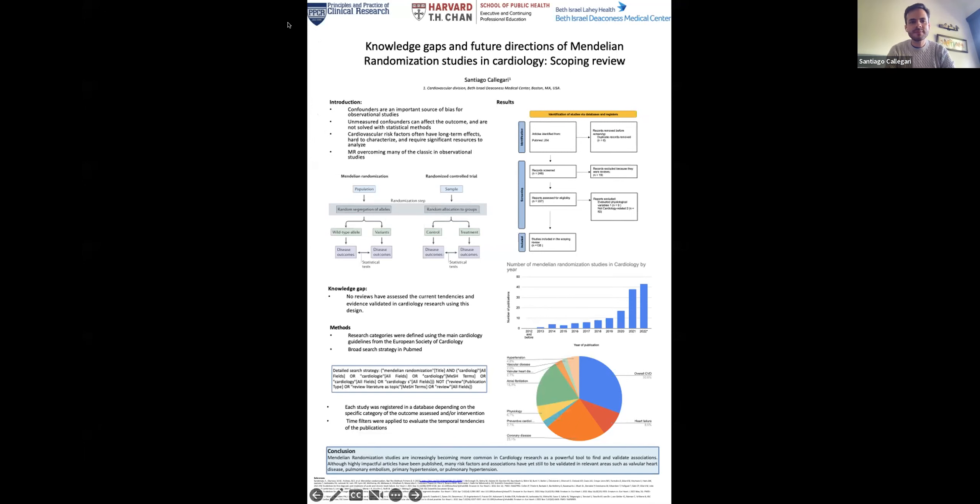The method was to define specific categories within the broad field of cardiology research. I used the European Society of Cardiology Guidelines to establish different categories, then assigned each specific study to each category to see where the gaps are and where we have a lot of studies versus where we are missing them. I wanted to assess all Mendelian Randomization studies done in cardiology, so I used a broad search strategy, using PubMed solely instead of Web of Science, because I thought that many of these studies are published in very high-impact journals and PubMed would have most of them.